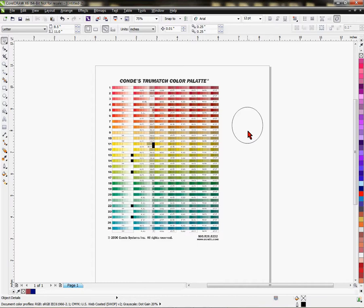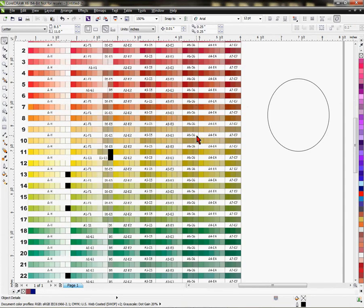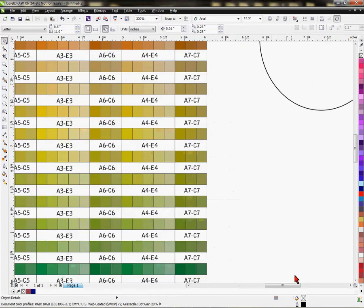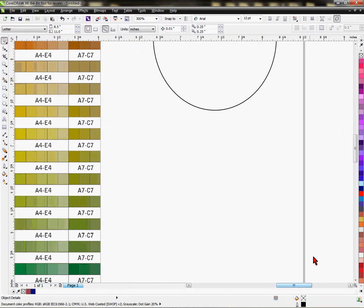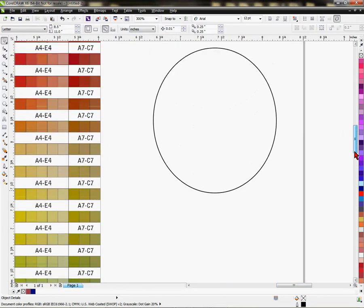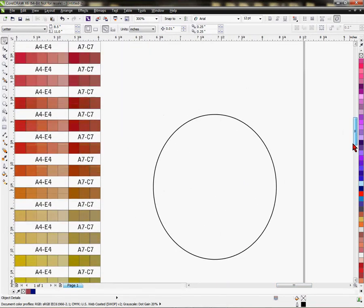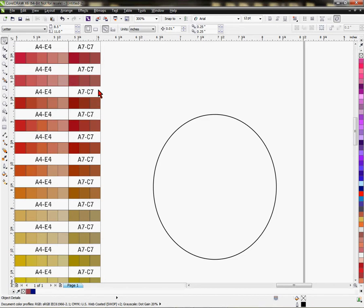First off, let's zoom in a little bit so we can see these colors better. We're going to use this color palette to the left of the circle, and we'll just use one of these colors here because it's done the same way with any one of these blocks of color.